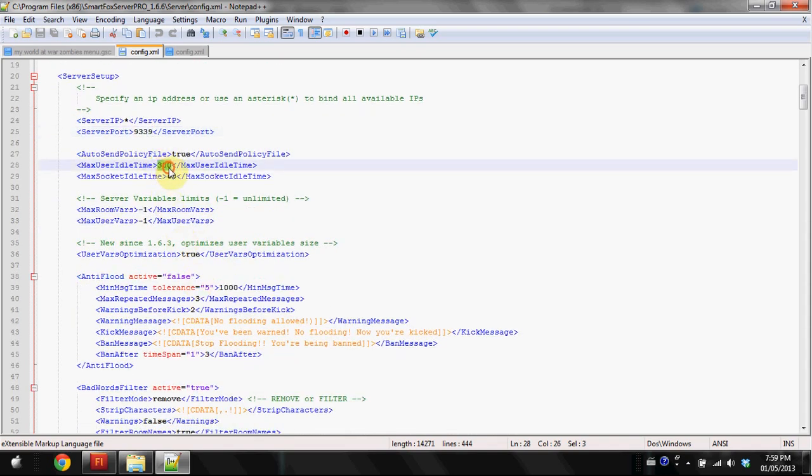Max user idle time is the amount of time before the user gets kicked from being inactive. This can be useful so you don't have inactive users on your server. I have it at 300 seconds, which is in seconds, so that's 10 minutes.